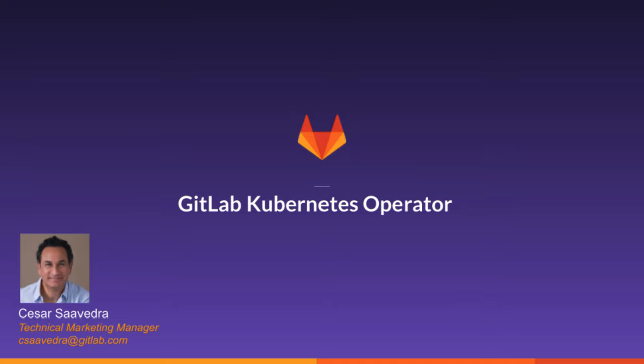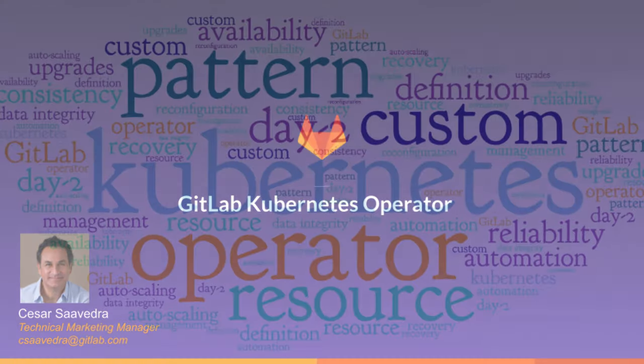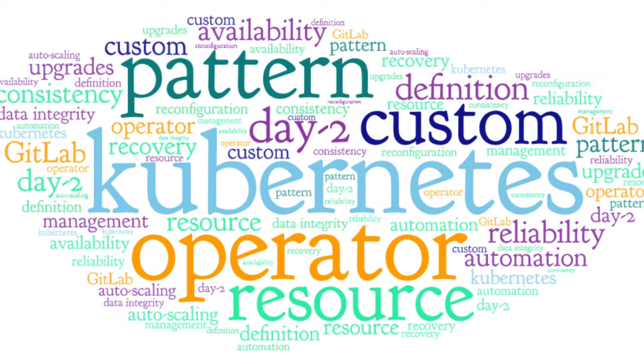The GitLab operator allows you to install and run an instance of GitLab in a vanilla Kubernetes or OpenShift cluster. Kubernetes operators increase the reliability and availability of your applications by automating day two operations such as upgrading components, management of data integrity, application reconfiguration, automatic recovery from a failure, and auto-scaling.